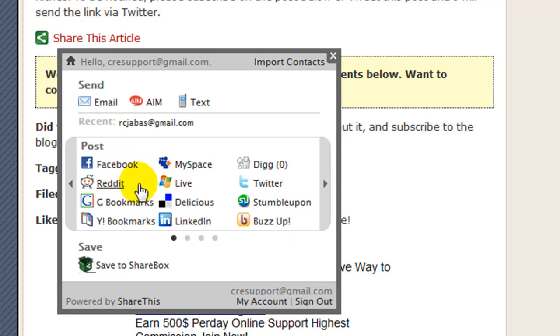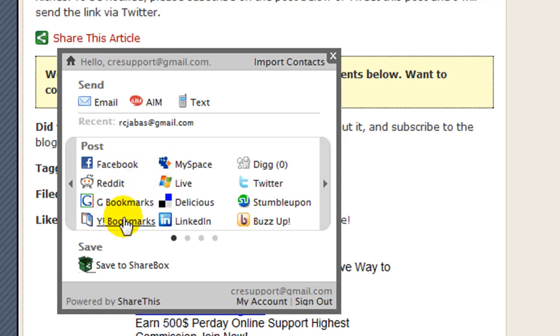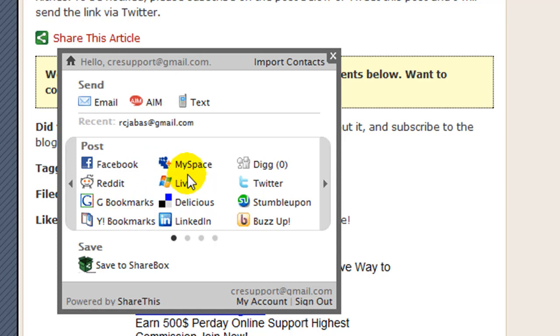You create accounts to do this: Facebook, Reddit, Google Bookmarks, Yahoo Bookmarks, MySpace, Live, Delicious, LinkedIn.